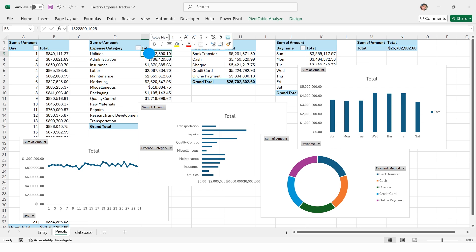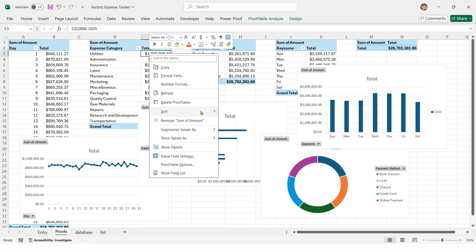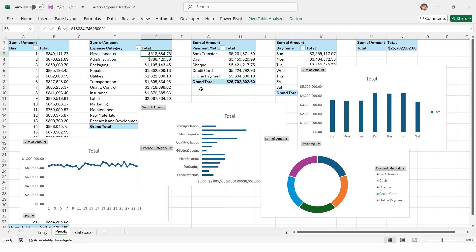Right click on expense category, select sort, and choose smallest to largest.